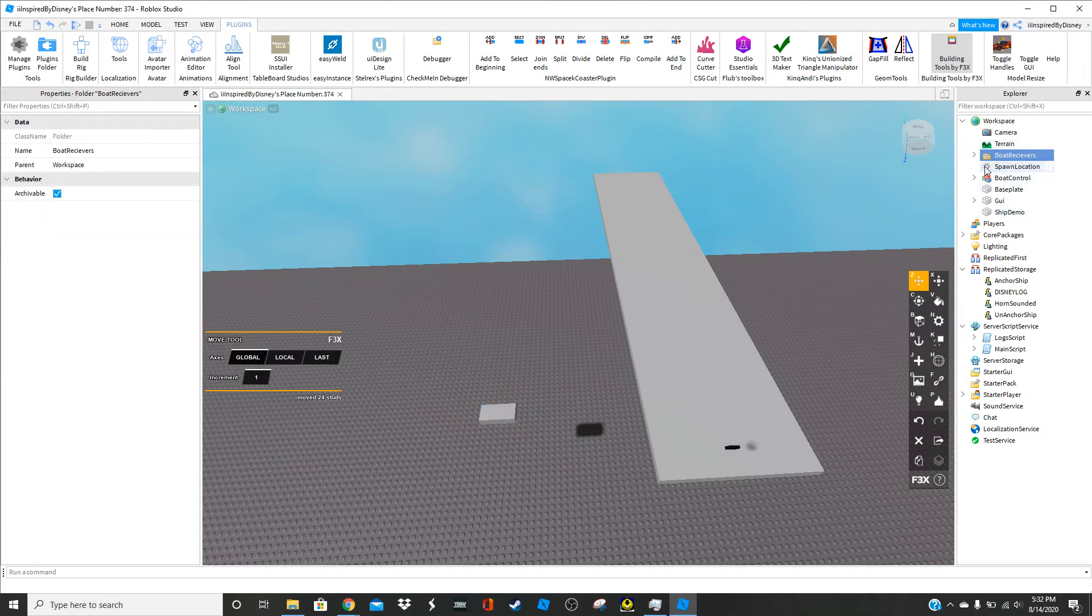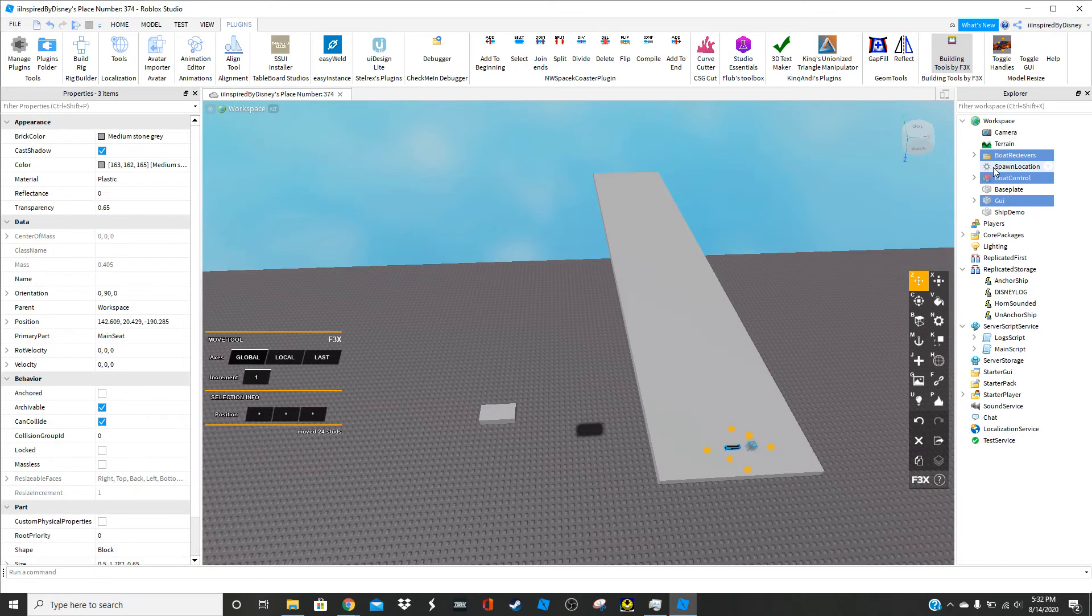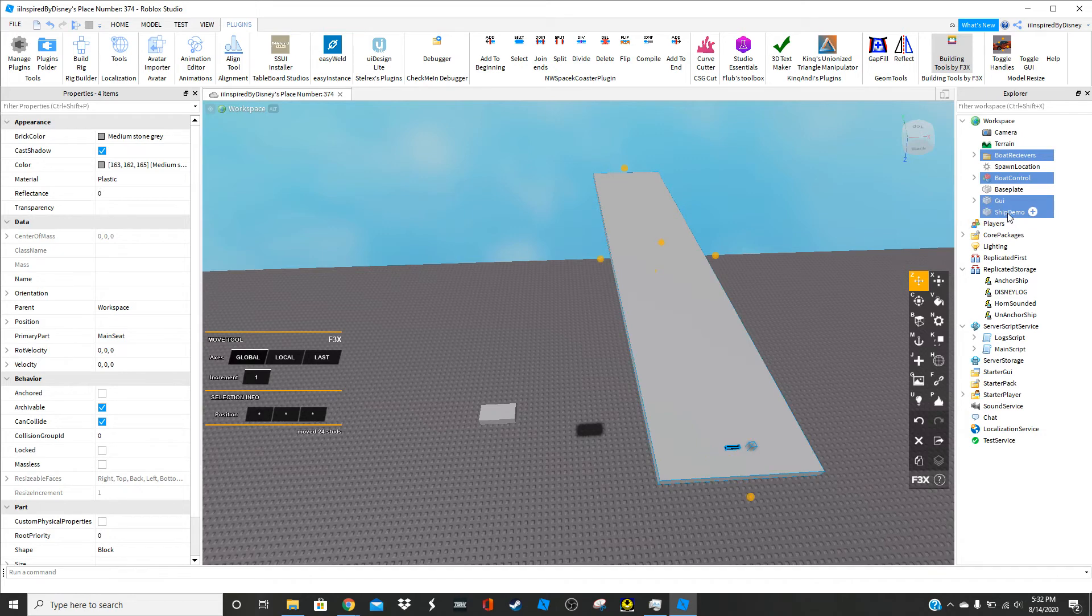So what we're going to do is we're going to delete. If you're done and you're using the non-plug-in version, that's it. Now we're going to go on to the plug-in version. So if you have the non-plug-in version, you do not need to do this.